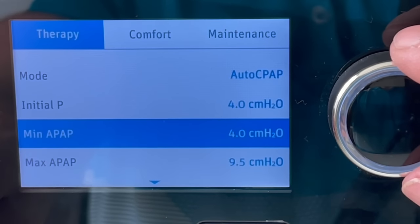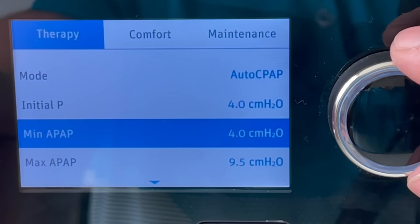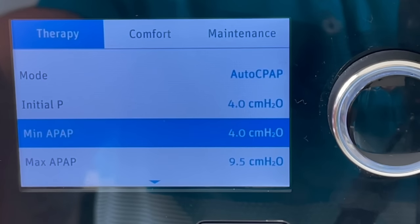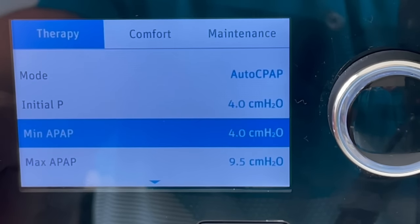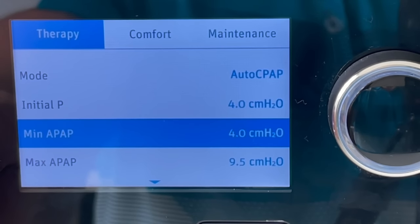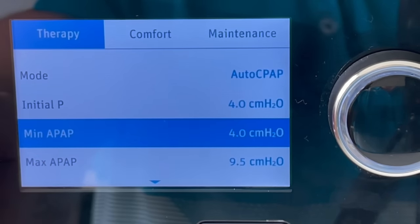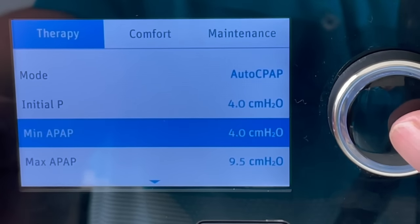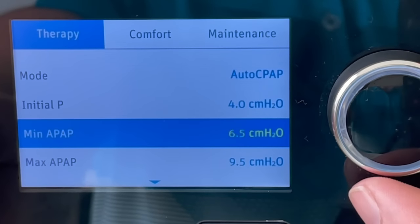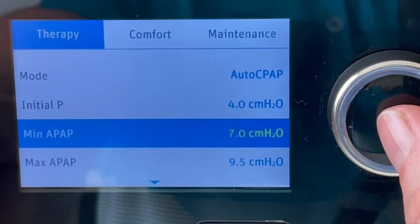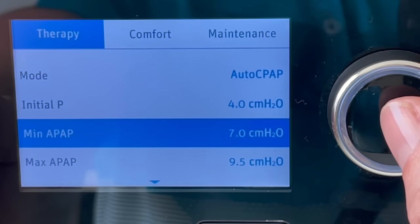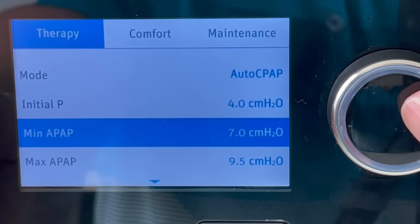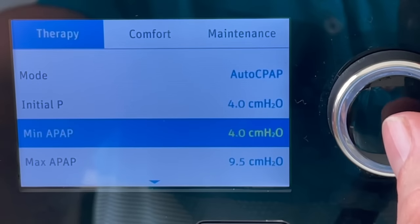Now with the min auto — for this example we could just leave it at four, because our apnea-hypopnea index is already so good, less than one. But if we were really struggling to get our apnea-hypopnea index below five, we'd want to have our min auto level closer to the average pressure level. Our average was coming in at 7.5, so I might set it at seven. That's going to give us a greater ability to get that apnea-hypopnea index less than five and get a more healthy night's sleep. But for this example, we can pretty much just keep it at four because the apnea is already so good.